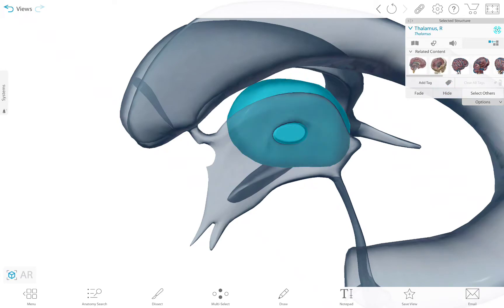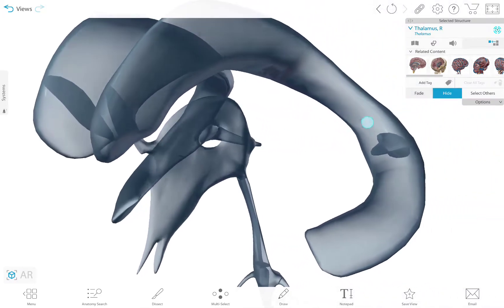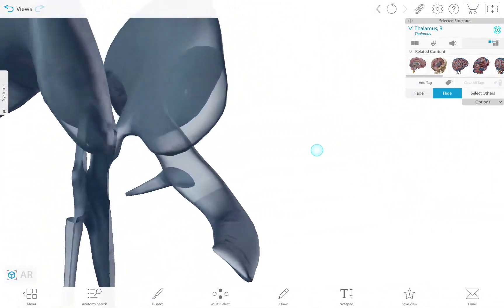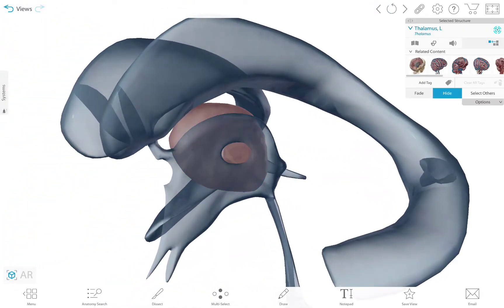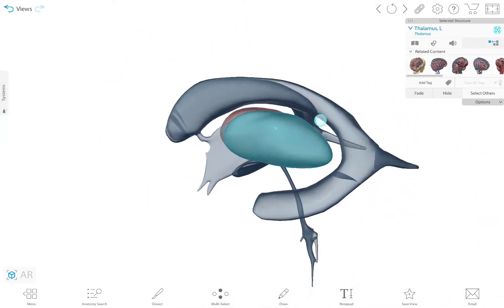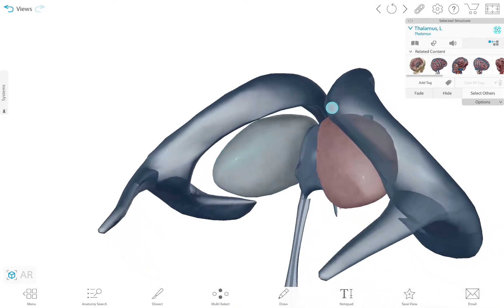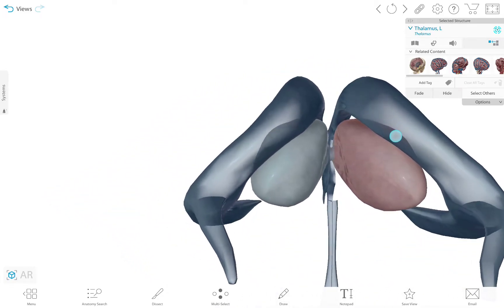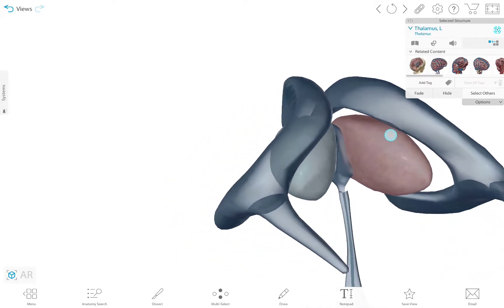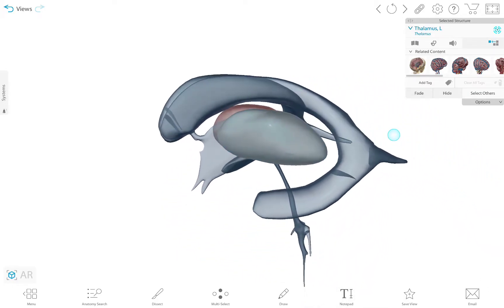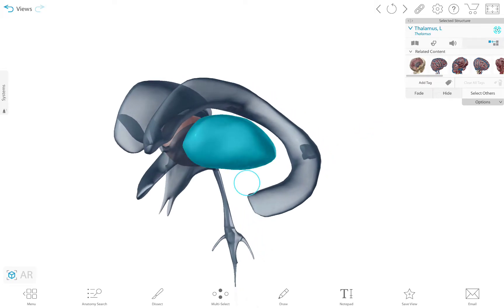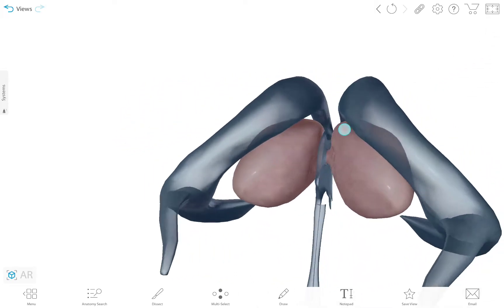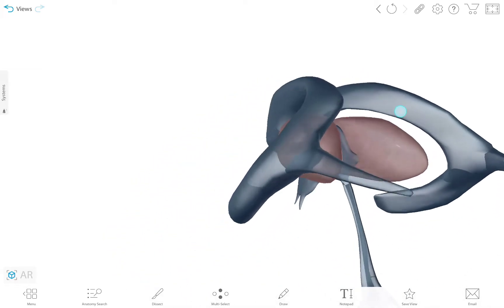But the interesting part, as I said, is that the third ventricle has a specific hole for the interthalamic adhesion to pass through. The question is, is there any special function that is yet to be discovered that is the result of the close topographical anatomical relationship between the thalamus and the ventricular system? As you can see, it is very closely related.